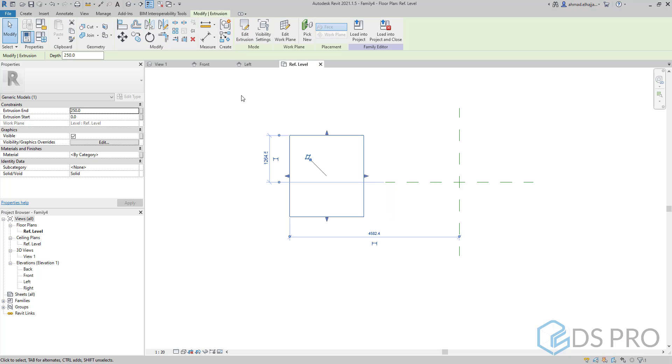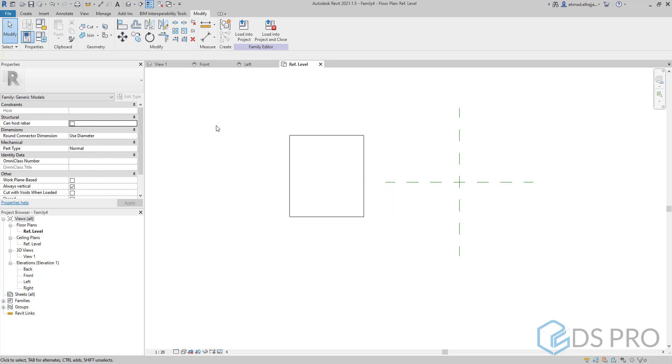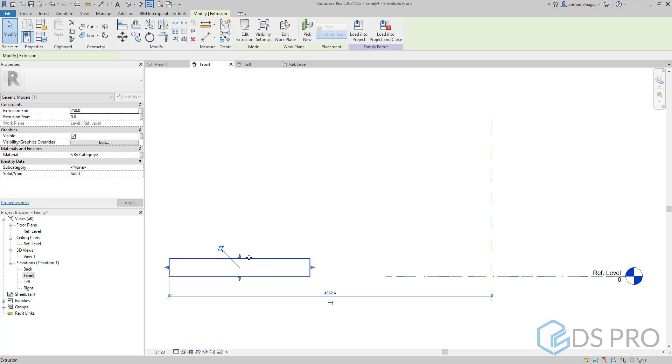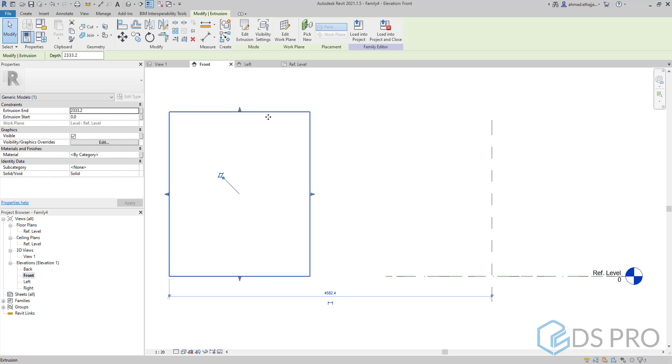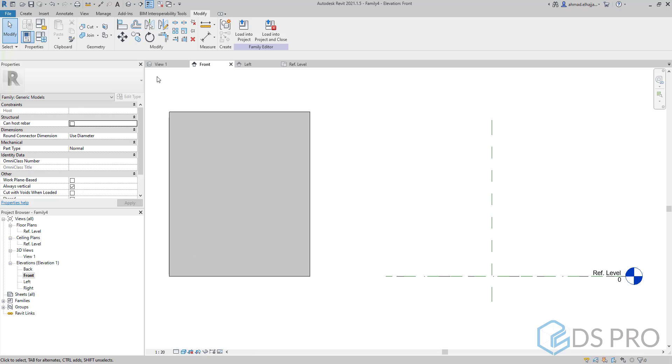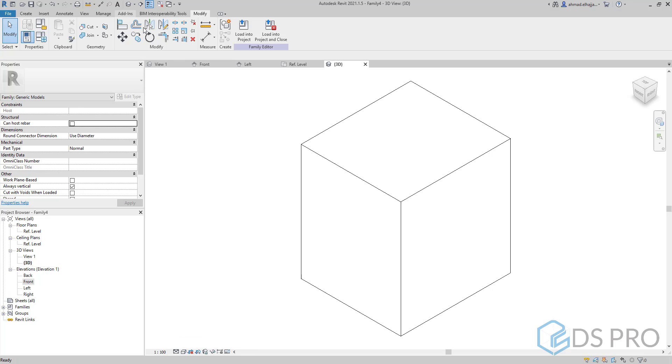Then apply. So I will have this extrusion. I can go to front view to see the limits of this extrusion from front view.